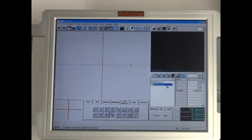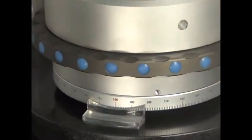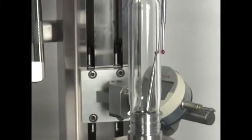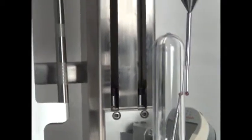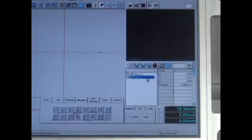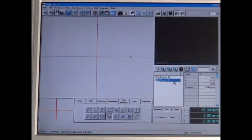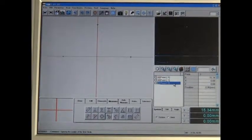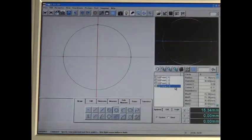Once enough points on the preform are gathered, the measurement software controls the circumference of the preform. The external circumference is shown here over the central axis.